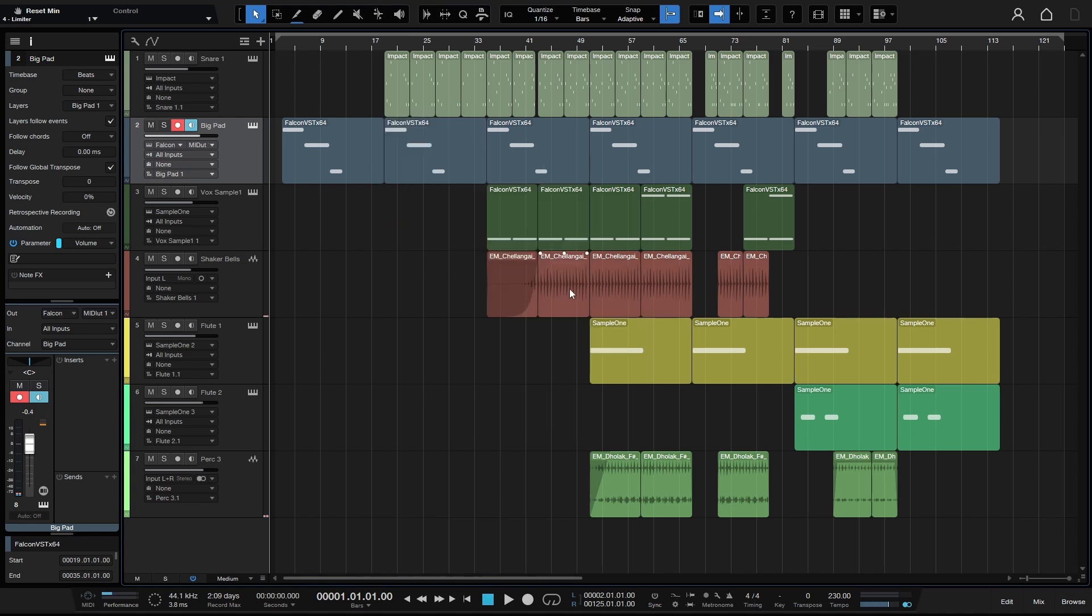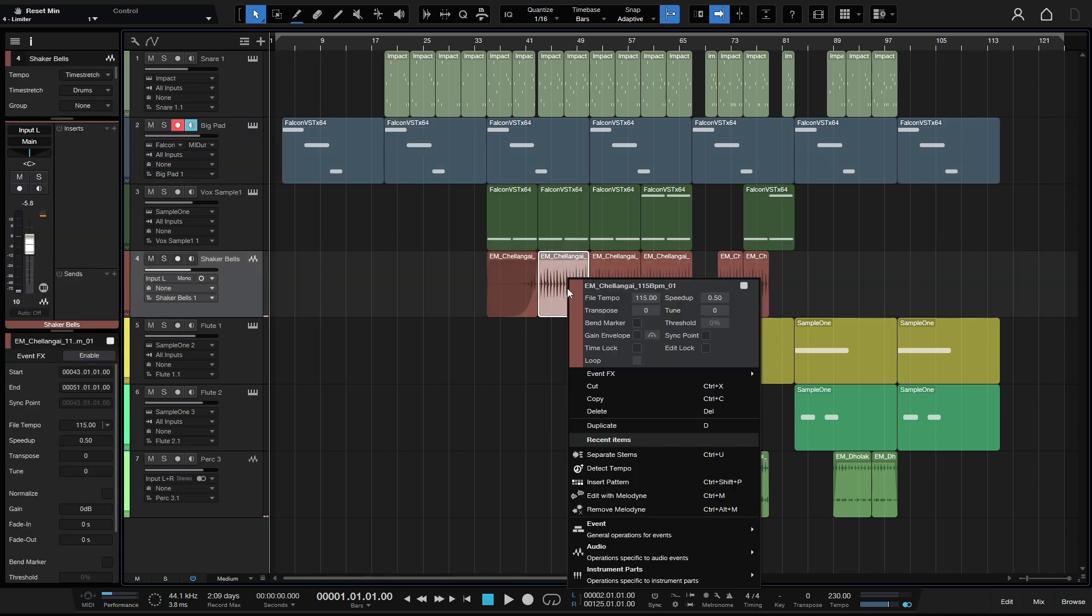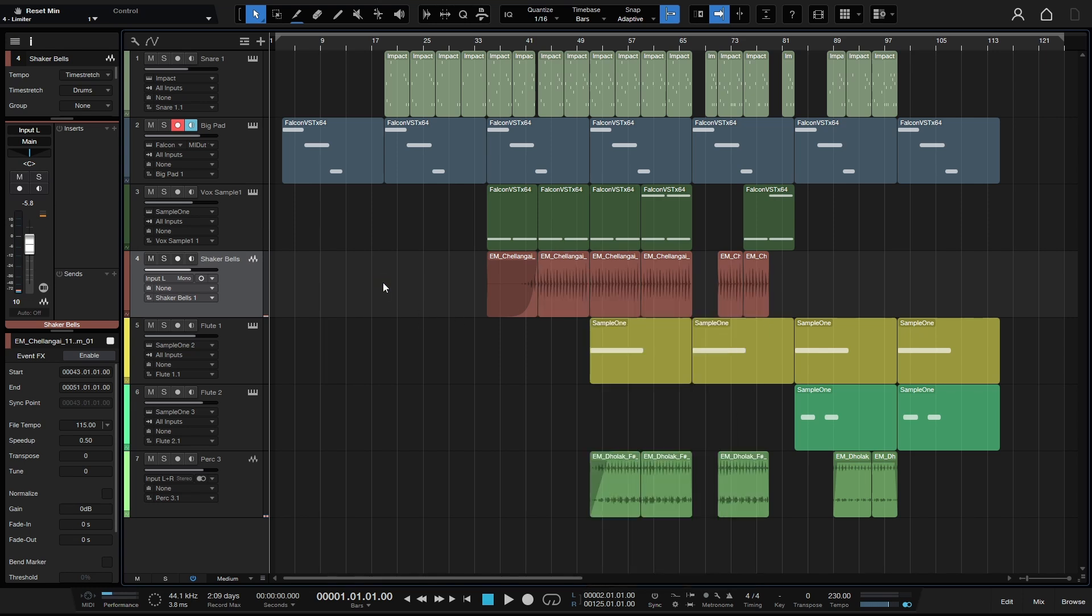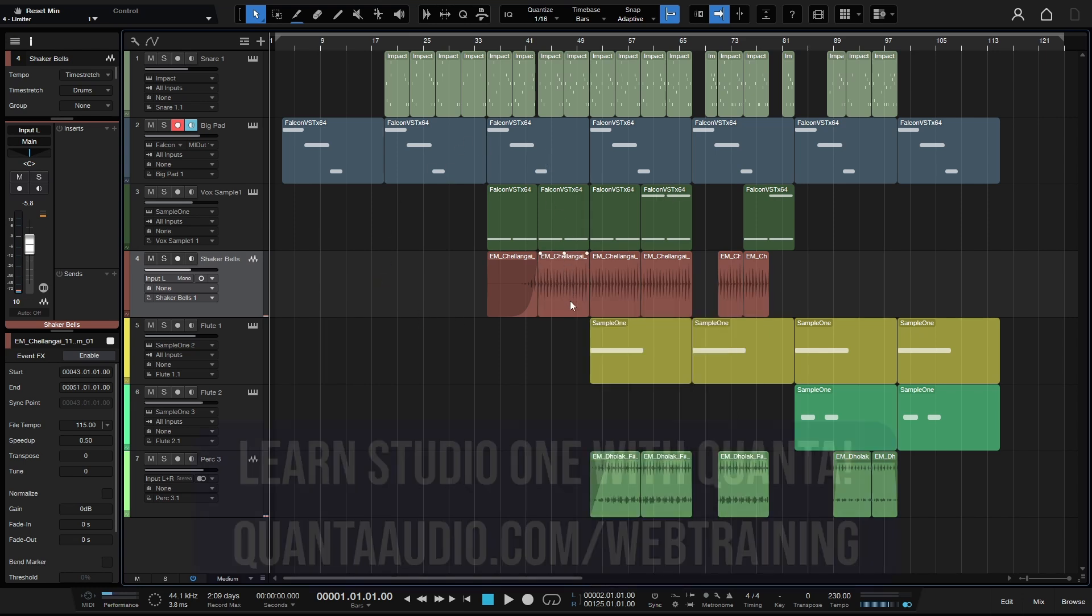And if I come to our audio event here, we also have Transpose, which is in semitones. We then have Tuning here, which will be in cents.